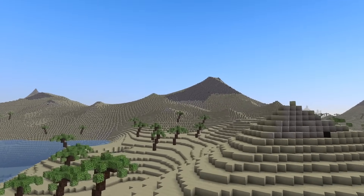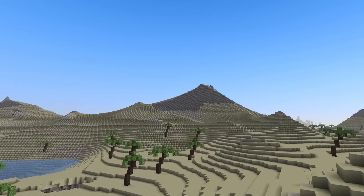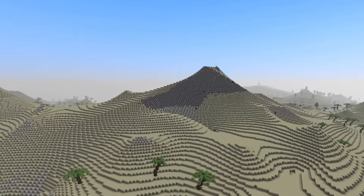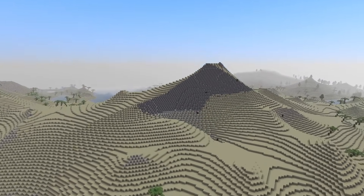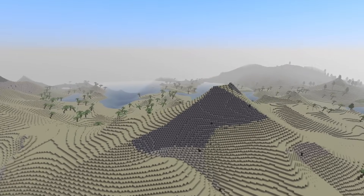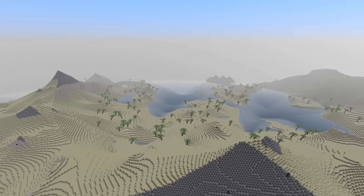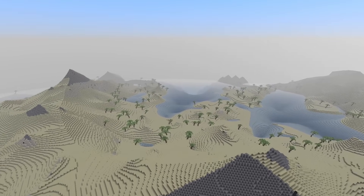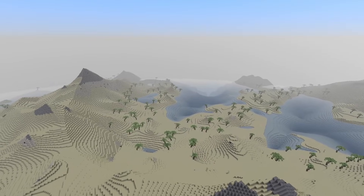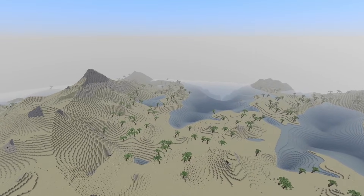Before, I had 2D noise, which took the X and Z of every coordinate to decide how high the terrain was going to go. Then I applied a power scale to make it look more sharp. While this created somewhat interesting hills, it meant no cliffs, no overhangs, and just a general sense of flatness.